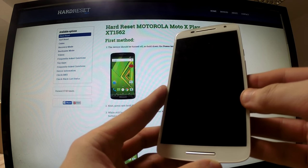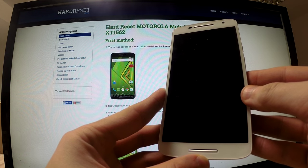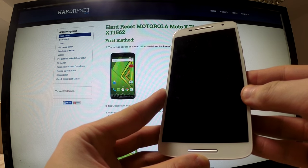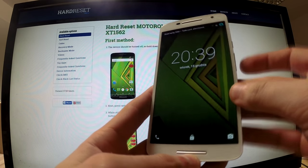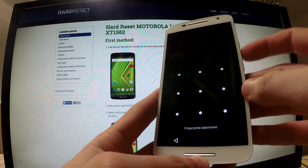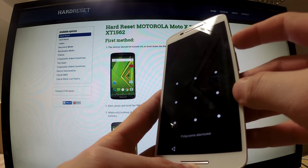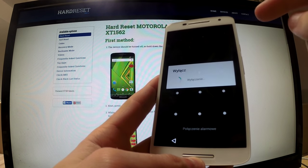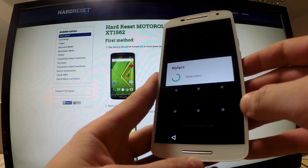Hi guys, here I have a Motorola Moto X Play and I would like to show you how to perform a hard reset on this phone. First of all, we should turn off our device by holding the power button. I am going to tap power off — the phone is switching off.